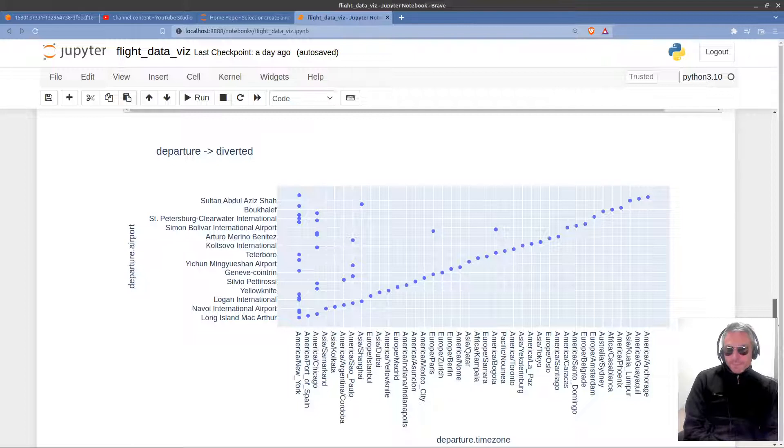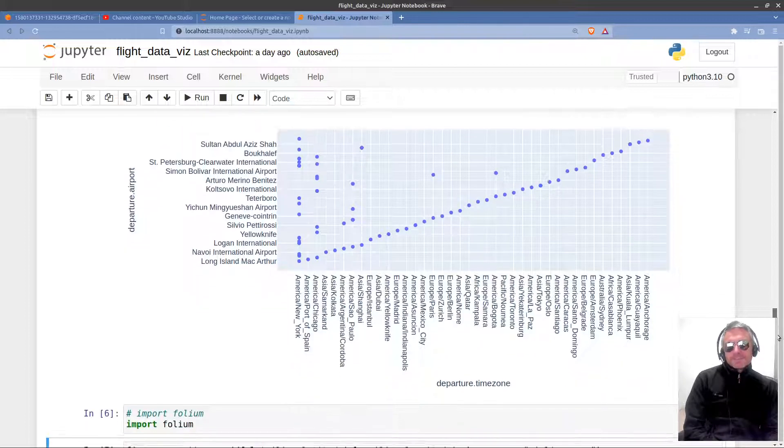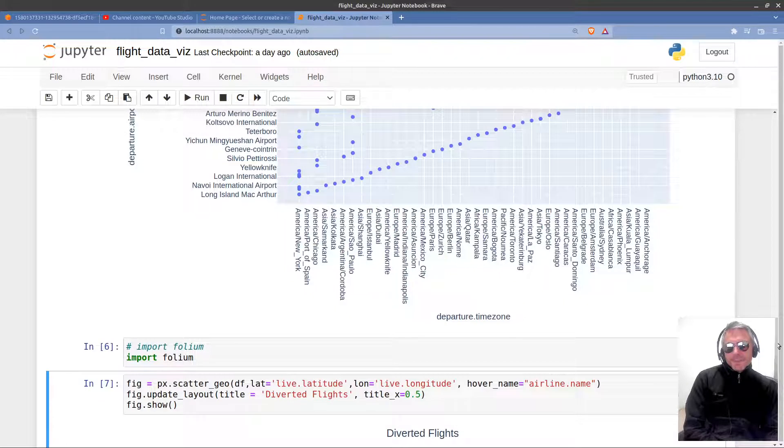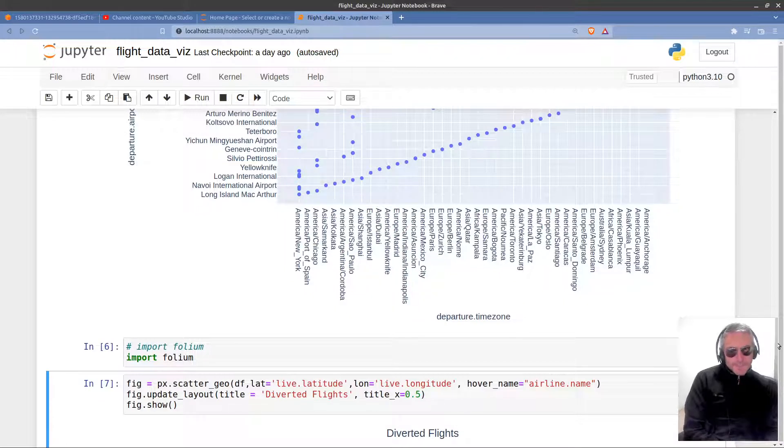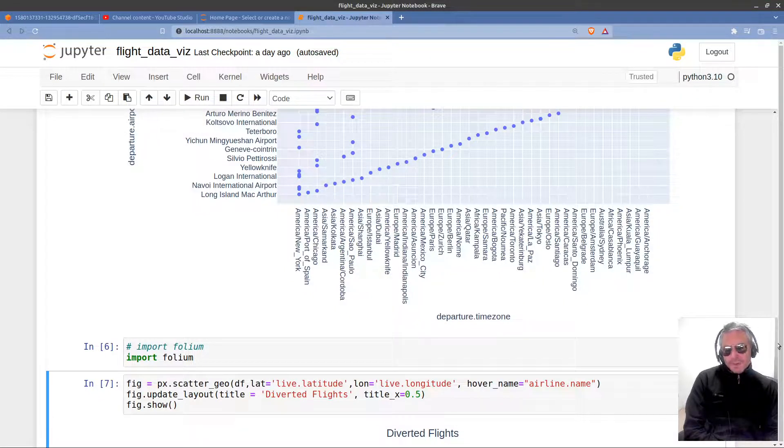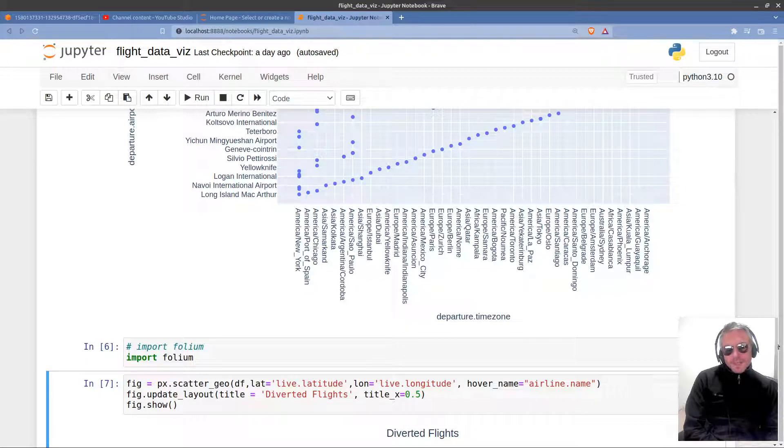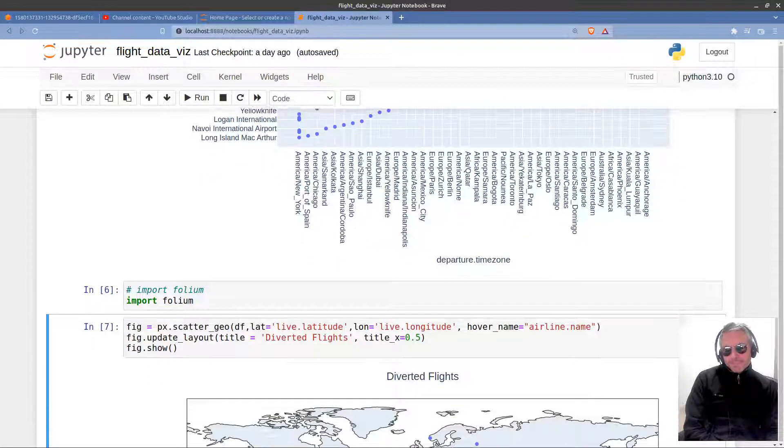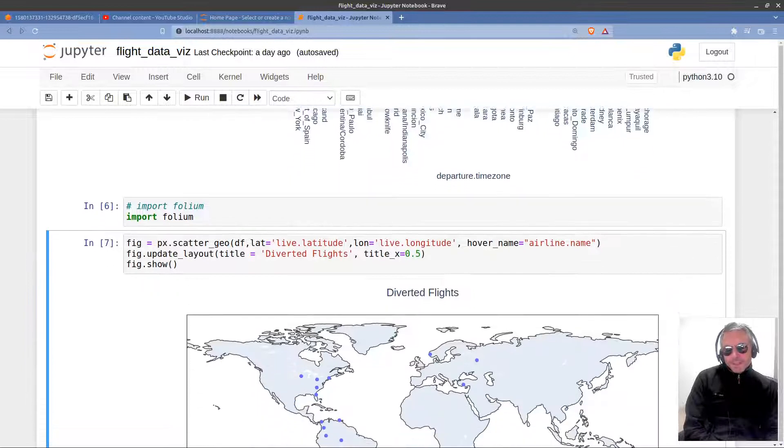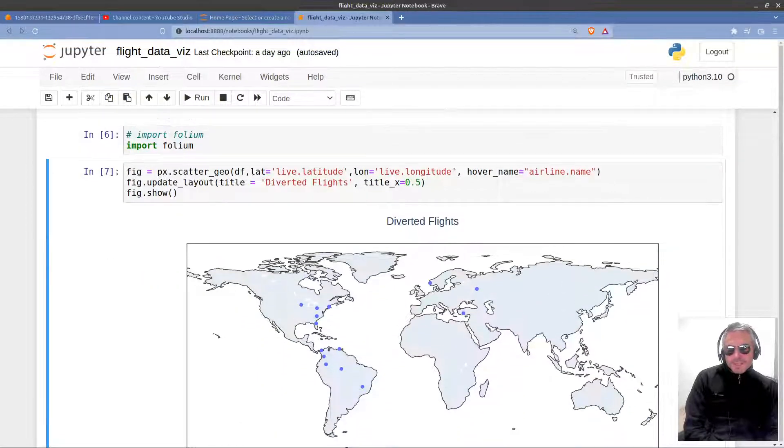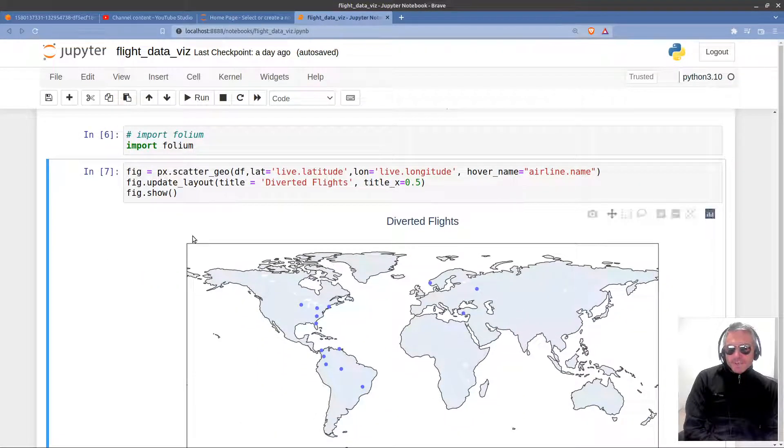So what I wanted just to finish off with today is folium. So folium in Python allows you to import a map of the world and plot coordinates on it. Here we go. So this is going to be a very short video. I just wanted to show you this really.